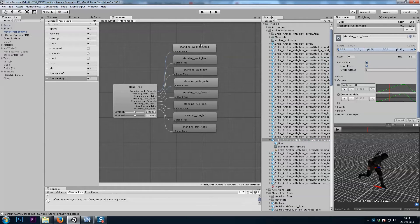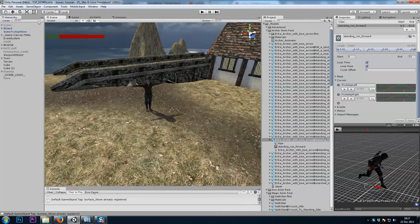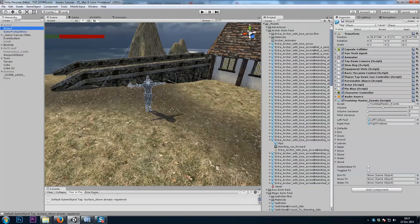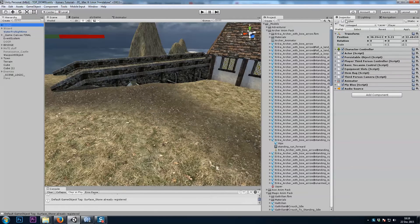So you'll have to do that for each of your animations if you have a big blend tree. It takes a little while, but it's really worth it. Let's see if that character is working as well.